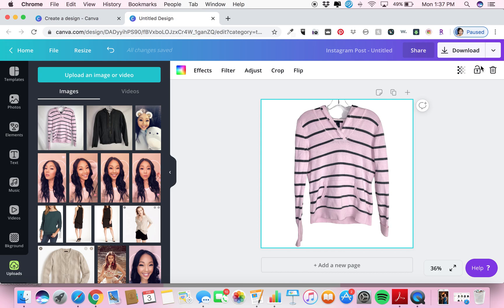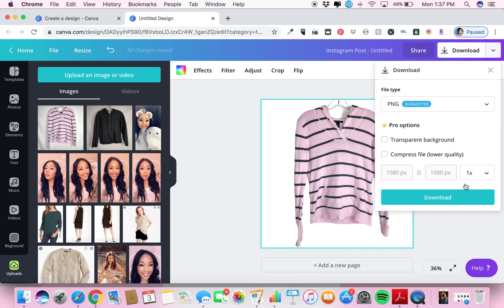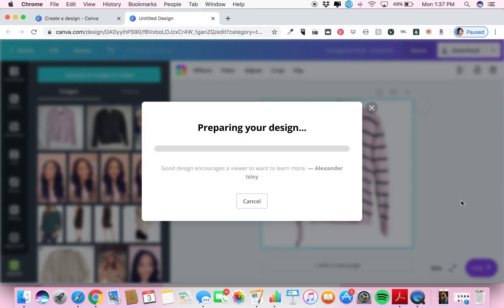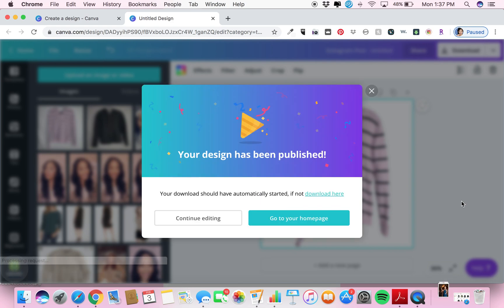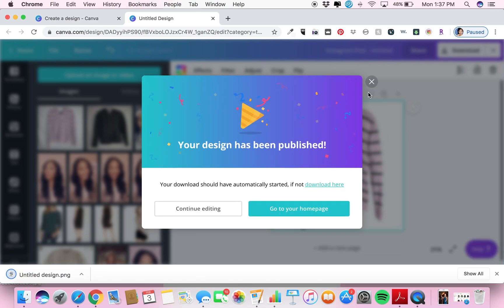So then after you do that, you want to go to download and simply download the image. Perfect!